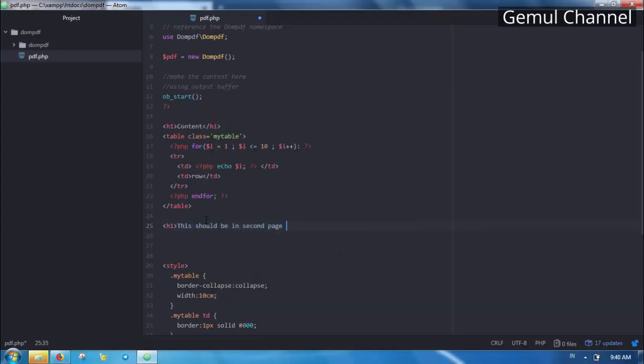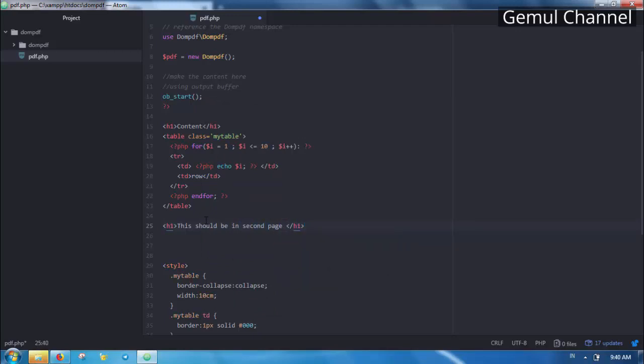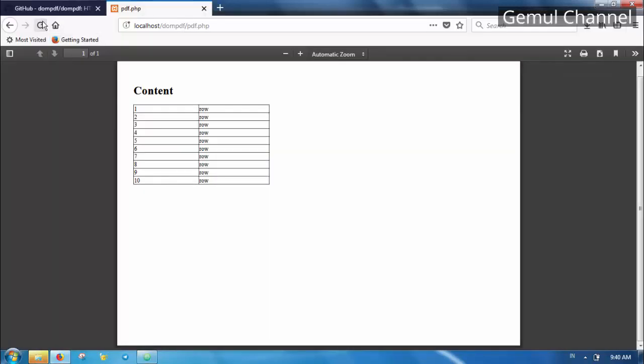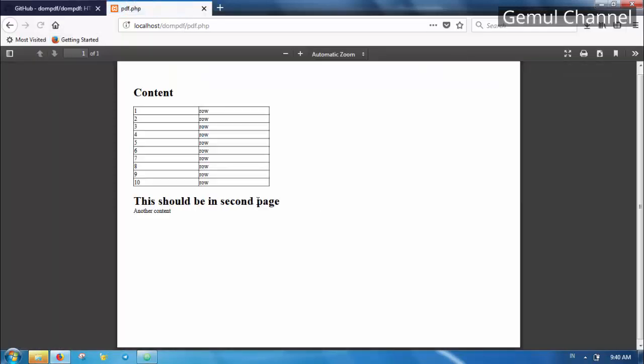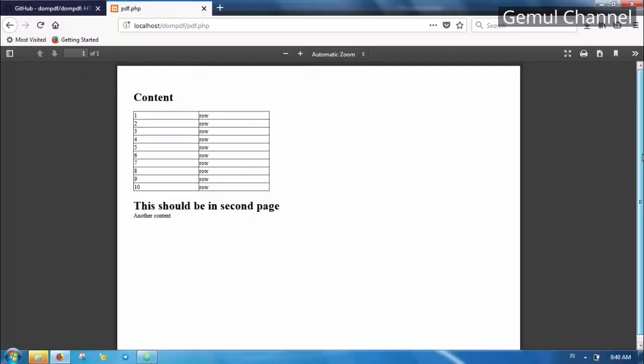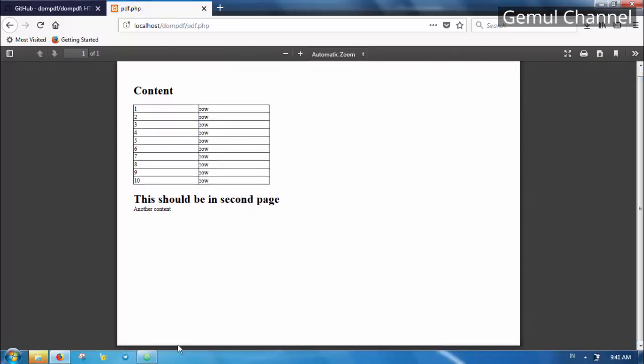By default if the content overflows the page it will make a new page automatically, but what if we need to manually make a new page? To do that we can make a kind of page break using CSS.